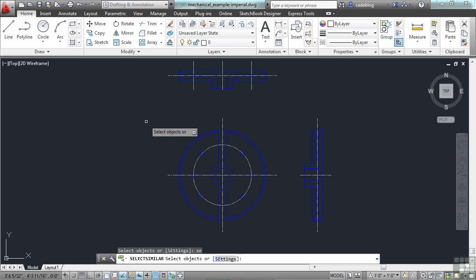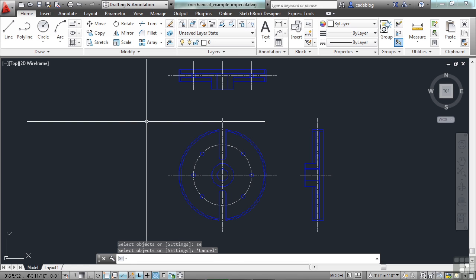And there you go. AutoCAD gives you several different ways to select objects. Remember some of those whenever you go to Start. You have your Crossing window and your Selection window. You'll use those most often. Plus, you can pick an object one at a time. You have the Fence command. You have the Select Similar. You also have your window polygon, the WP or the Crossing window polygon, which is CP. And you have your Shift key, which you can use to unselect things. This will save you a lot of time and effort through your drawing process.